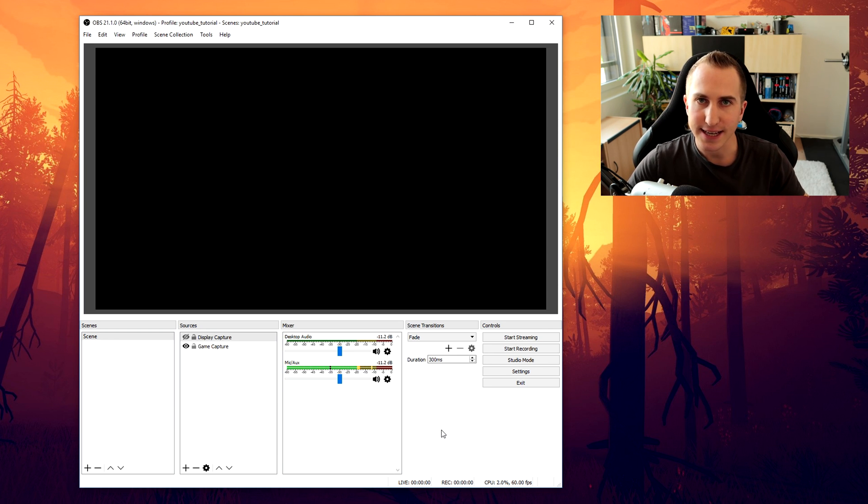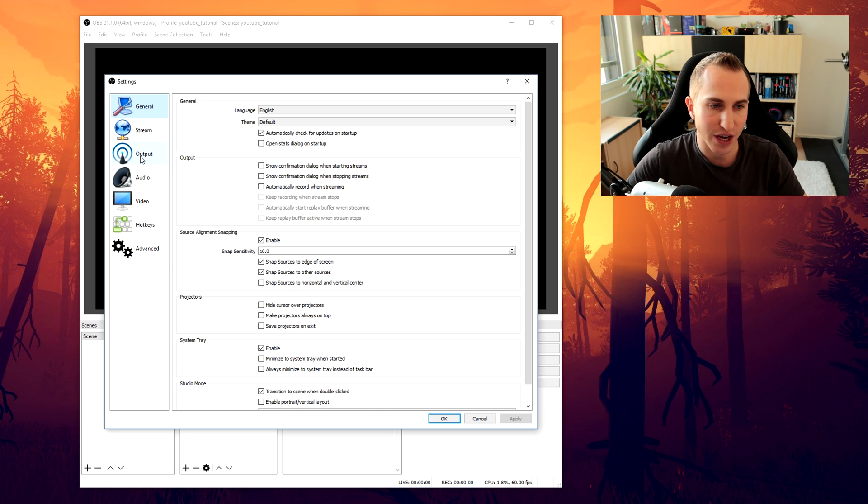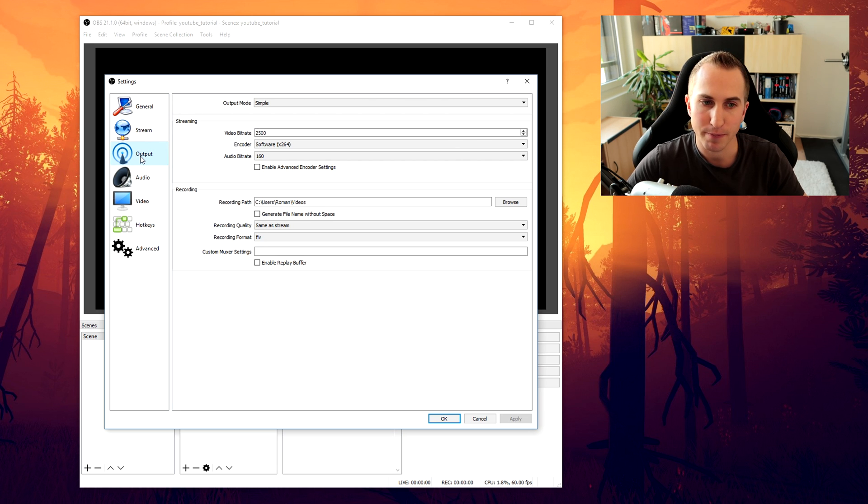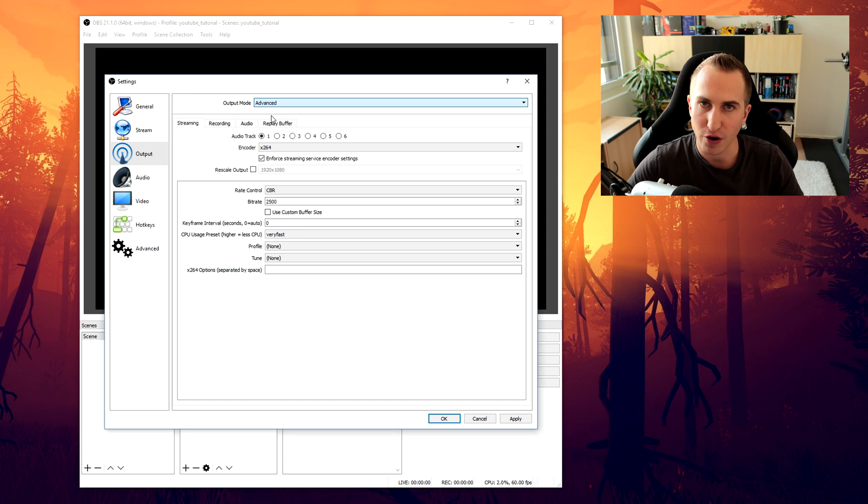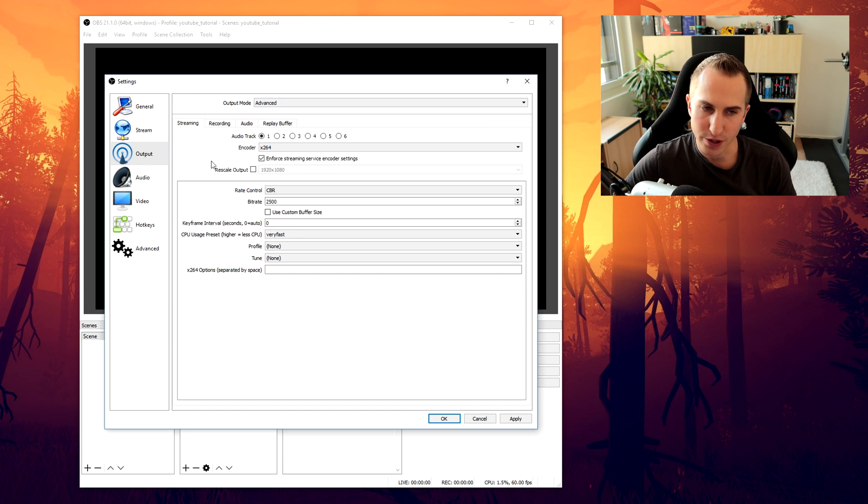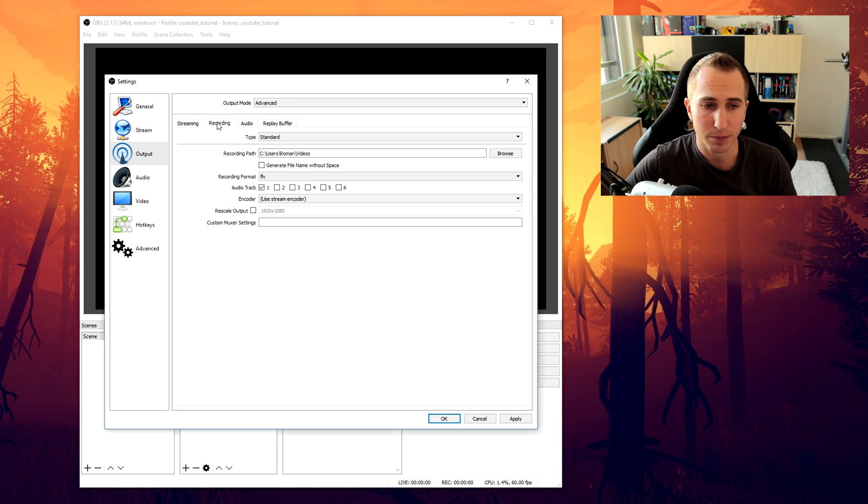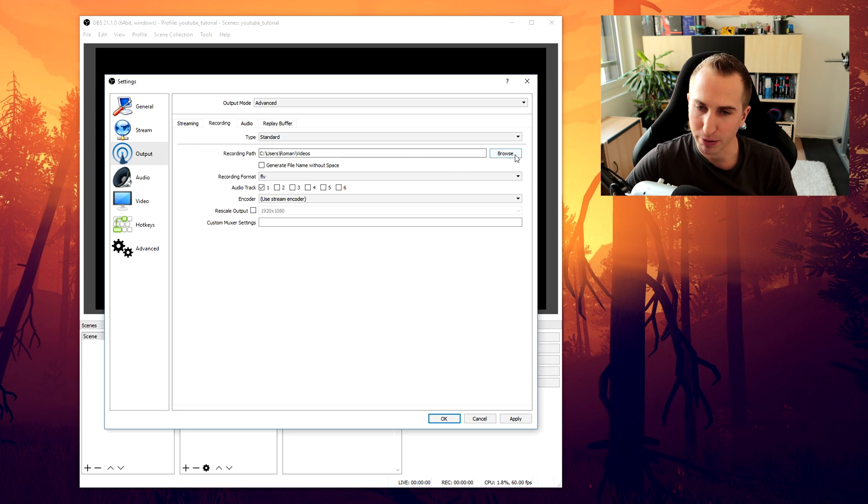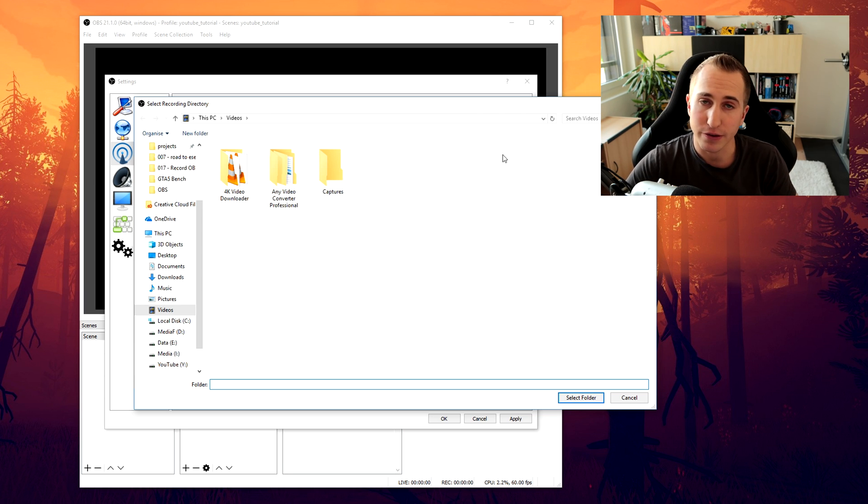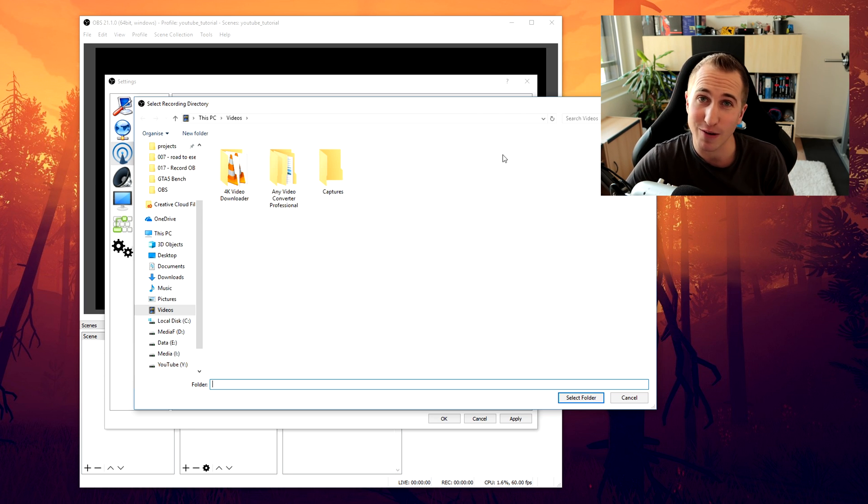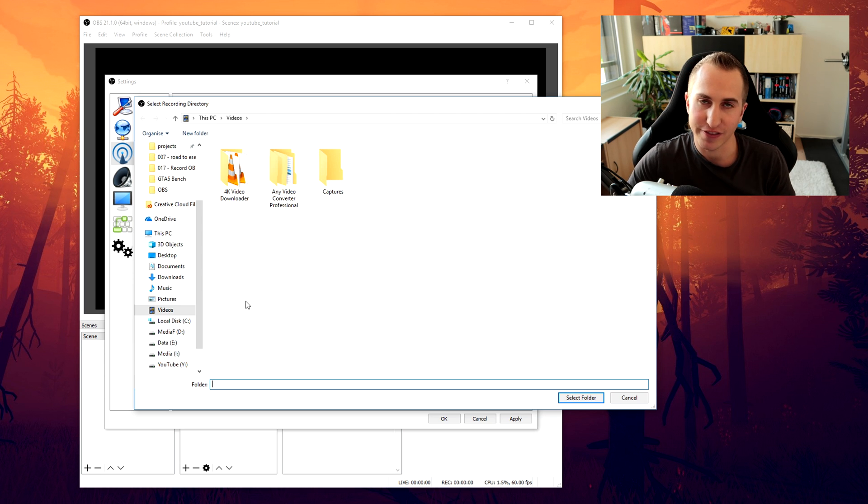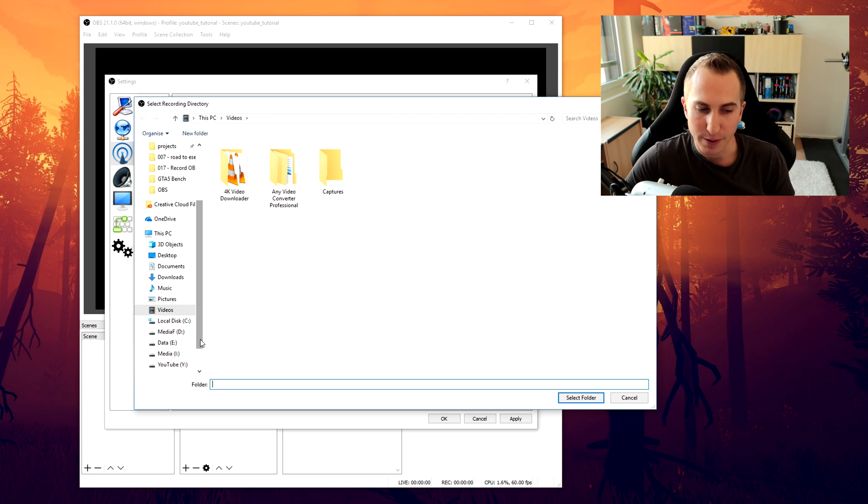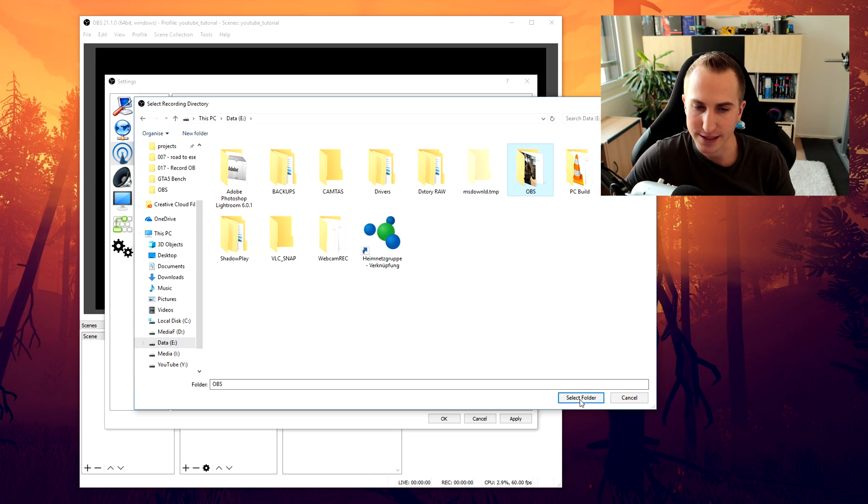Now let's get into the media things. Let's go to settings and to the output tab. And the first thing you want to do is switch the output mode to advanced. Then go to the recording tab since we're not doing anything else with this profile. Select a recording path. And ideally this is a very fast hard drive. If you can put it onto an SSD then that would be ideal. But it also works with just a regular hard drive that's actually quite speedy. In my case I'm going to put it to data and to OBS.